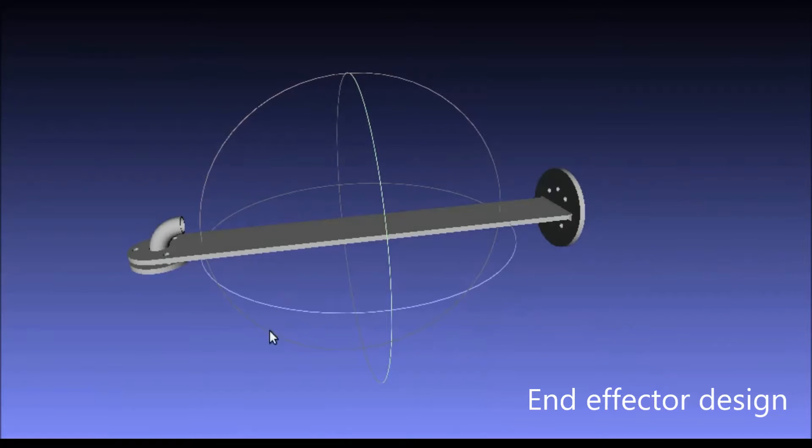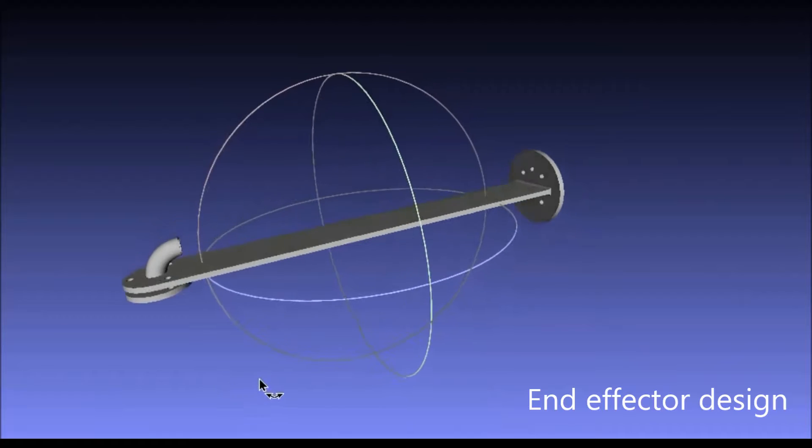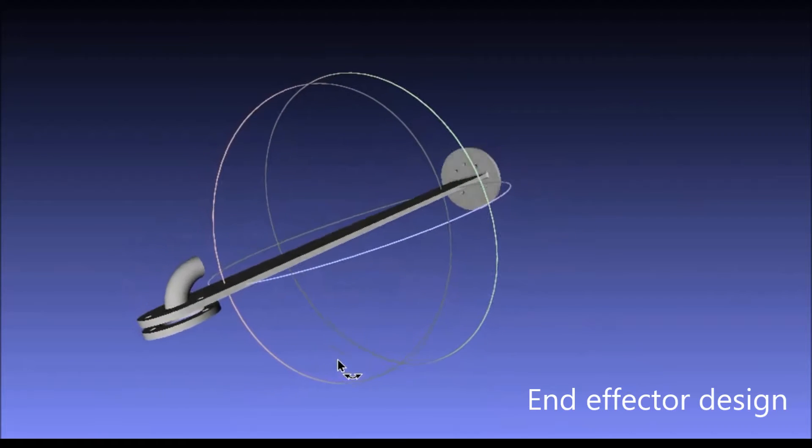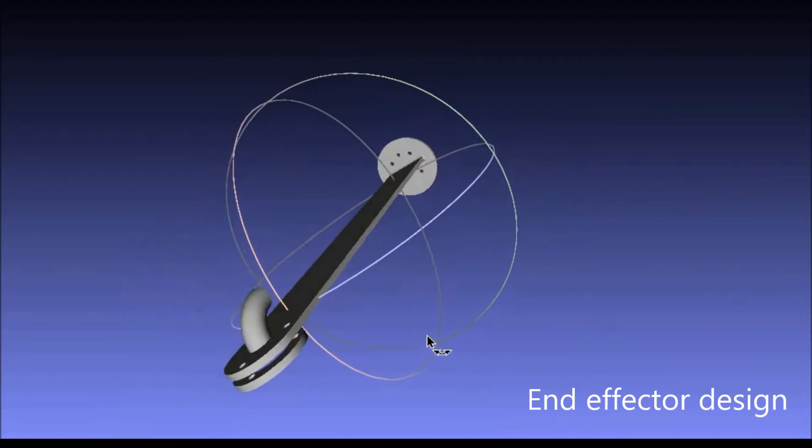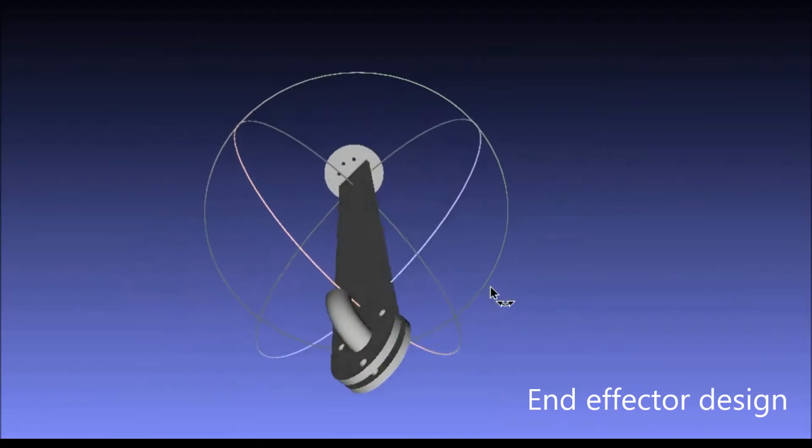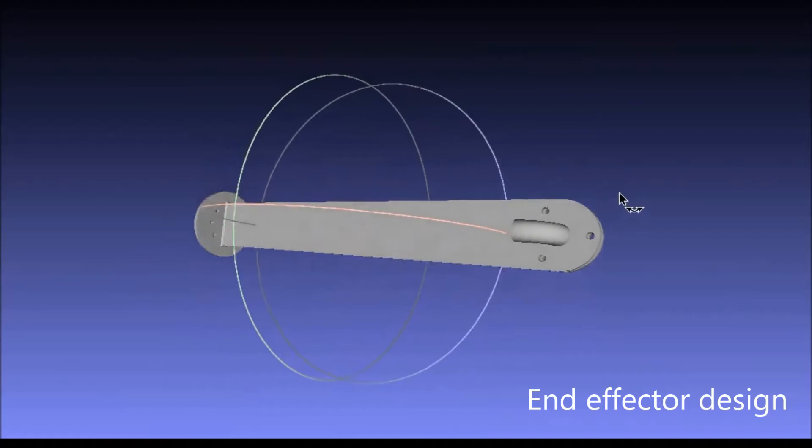This custom end effector design allows the robot to pick up items that are placed in the back of the shelf using vacuum technology.